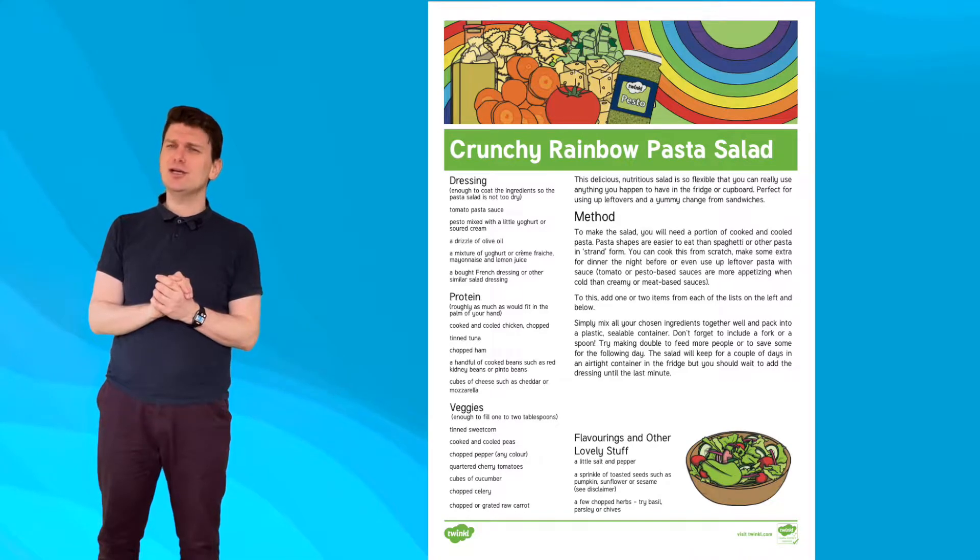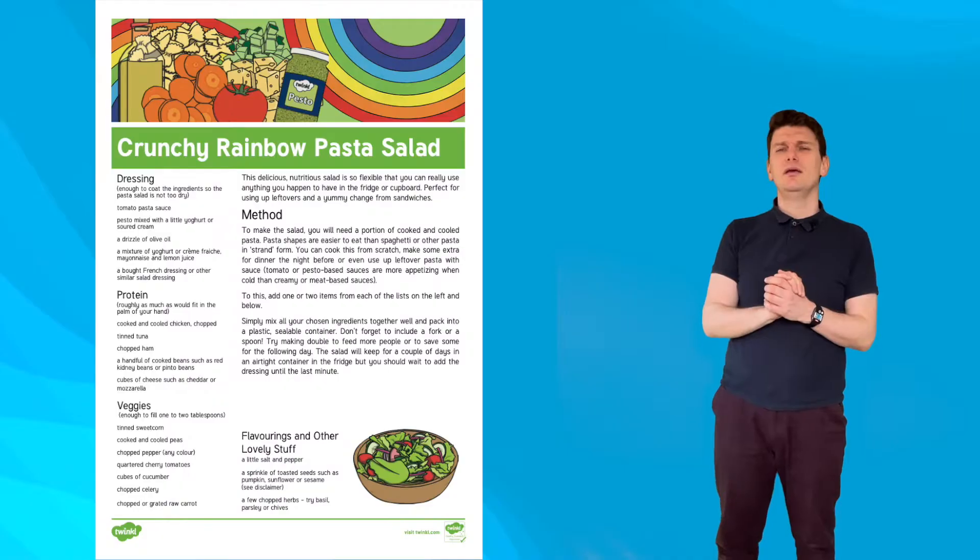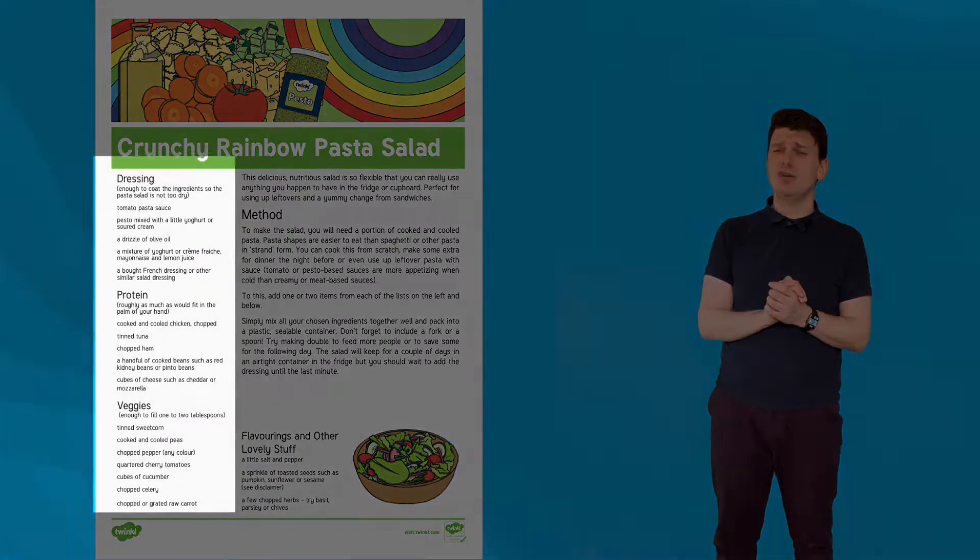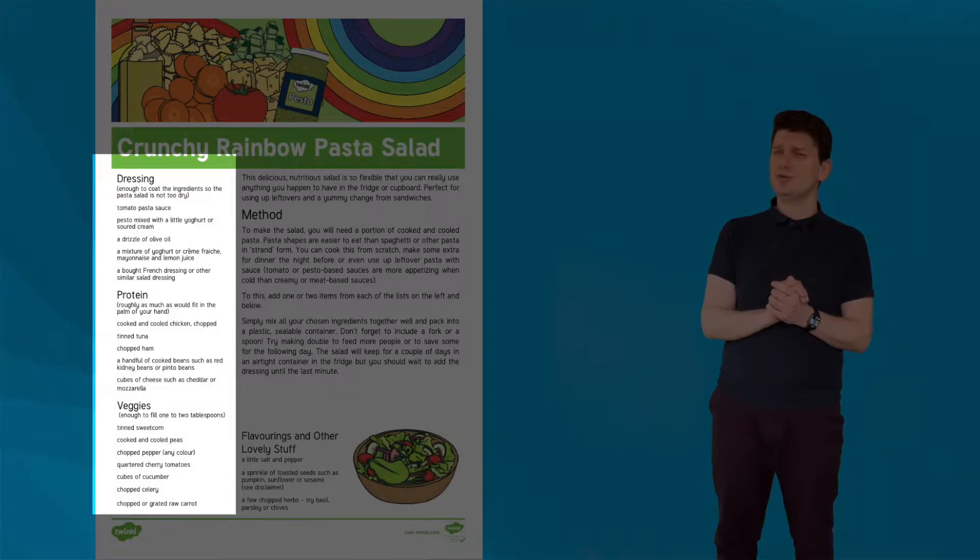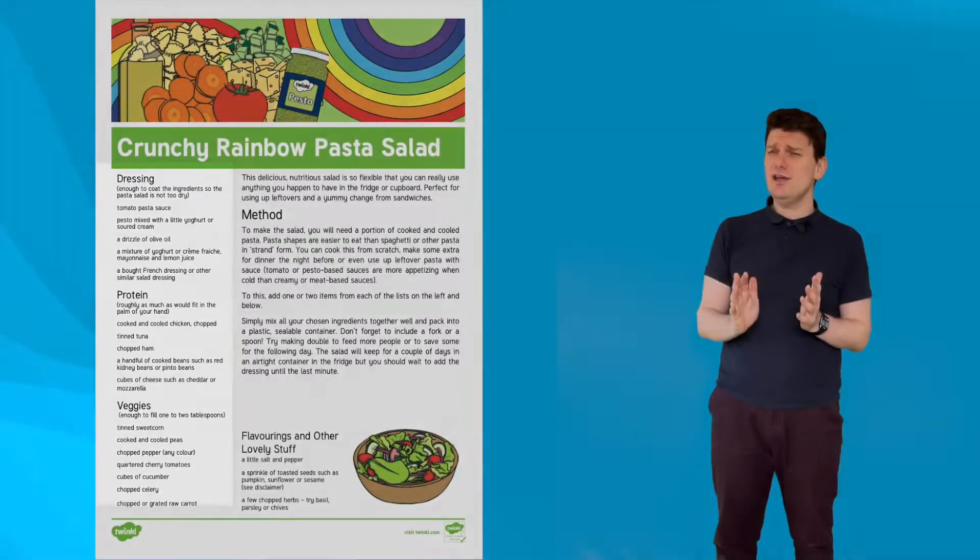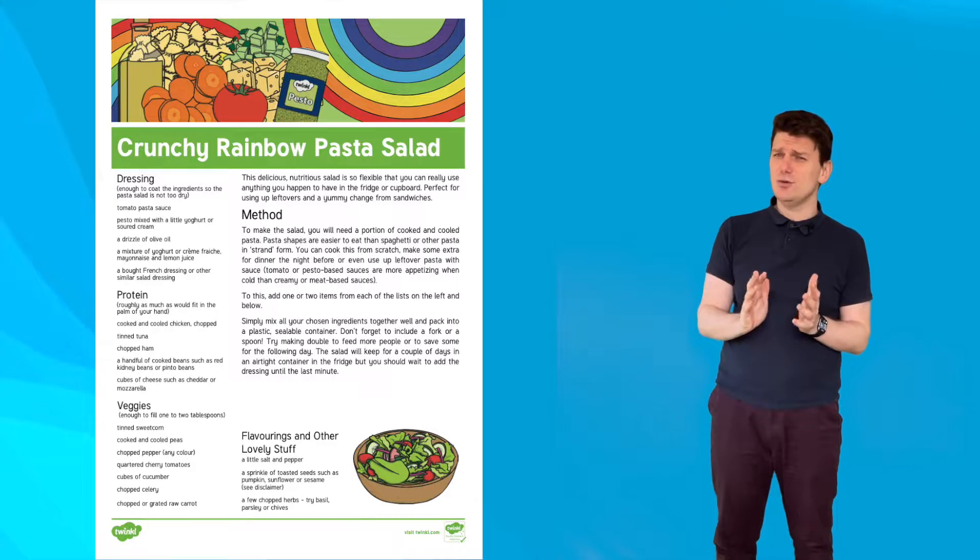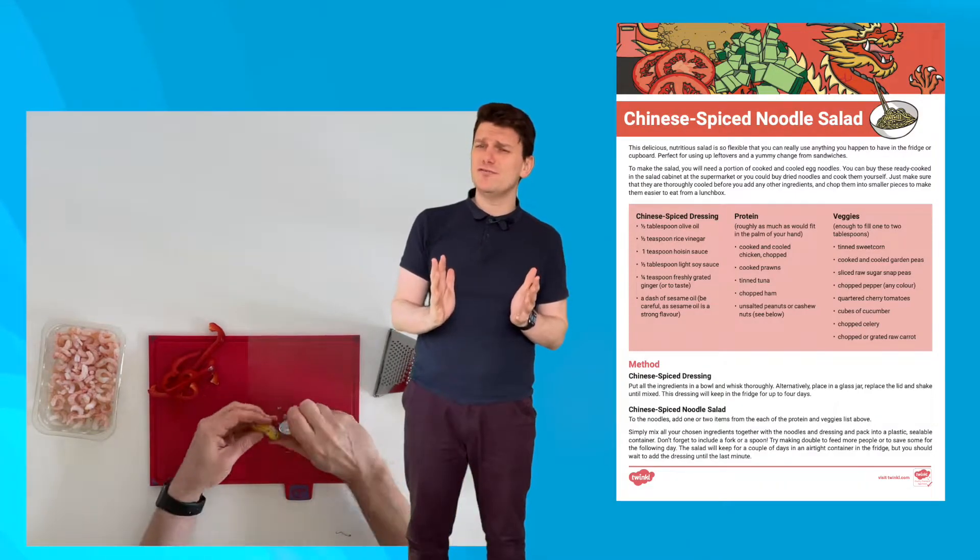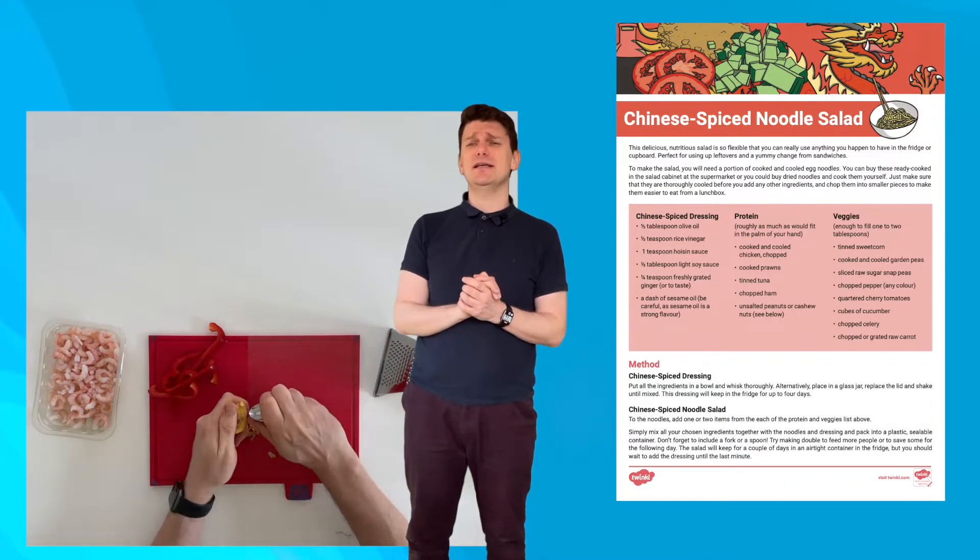Let's take a closer look. Each of the recipes includes some suggestions for the types of ingredients that you could use, but the beauty of these recipes is that they are so flexible you can use any ingredients that you think would work. Let's take a look at one of the recipes in more detail.